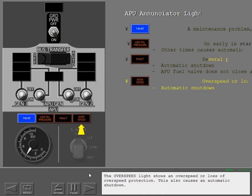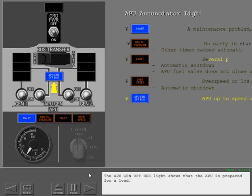The overspeed light shows an overspeed or loss of overspeed protection. This also causes an automatic shutdown. The APU generator off bus light shows that the APU is prepared for a load.